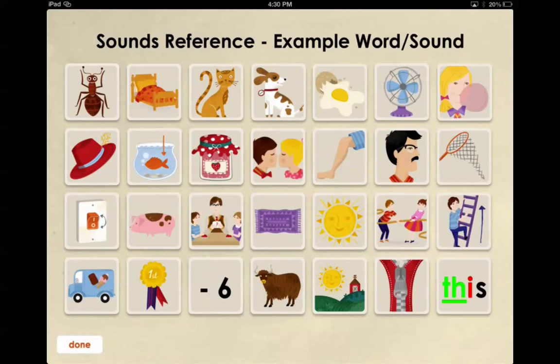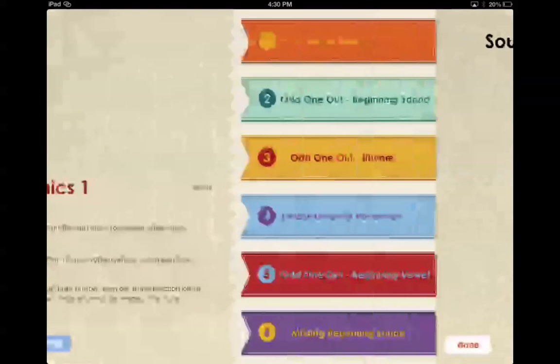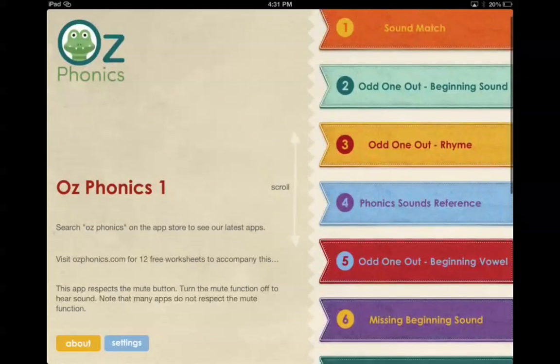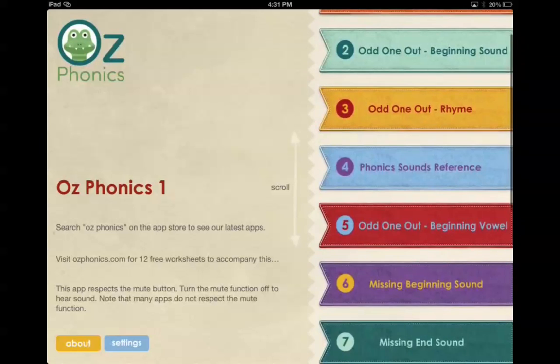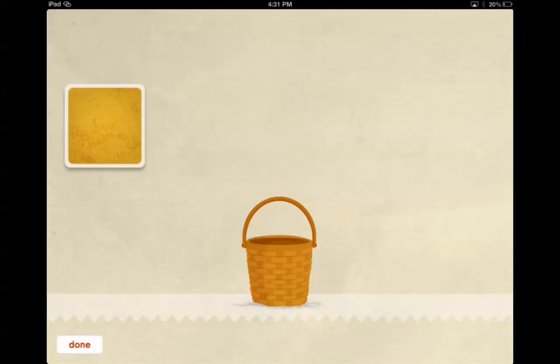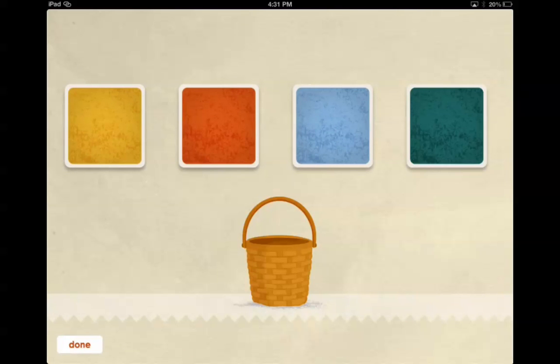Okay, so that just gives them a picture for the sound. Odd one out, beginning vowel. Listen to the beginning sound. Move the odd one out to the basket. Offers. Off. Impossible. On.